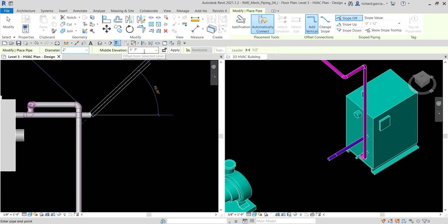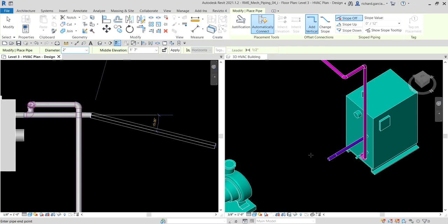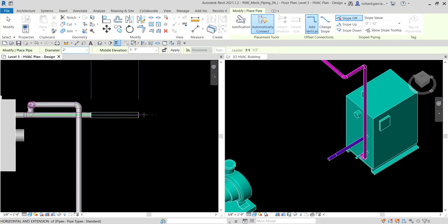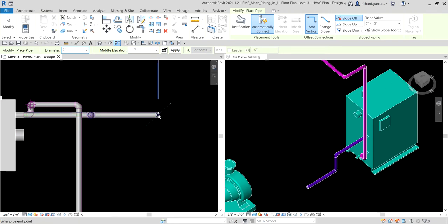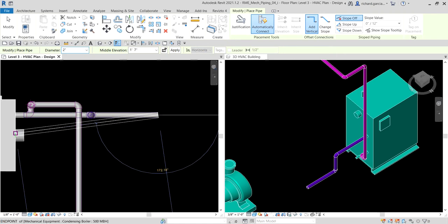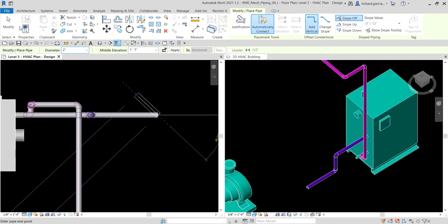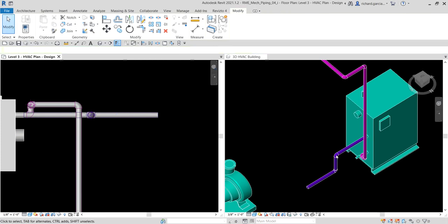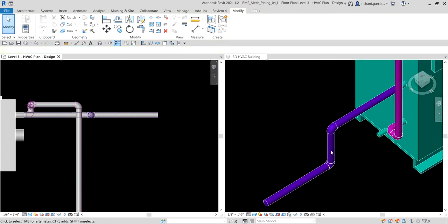I add another two-foot section of pipe to the right after changing the offset. I move my pointer to the right, type 2 and Enter. The pipe is now created. I select Modify to terminate the tool. The pipe drops down to the one-foot-seven-inch offset — from the starting point it goes down and then we have another two feet horizontally.